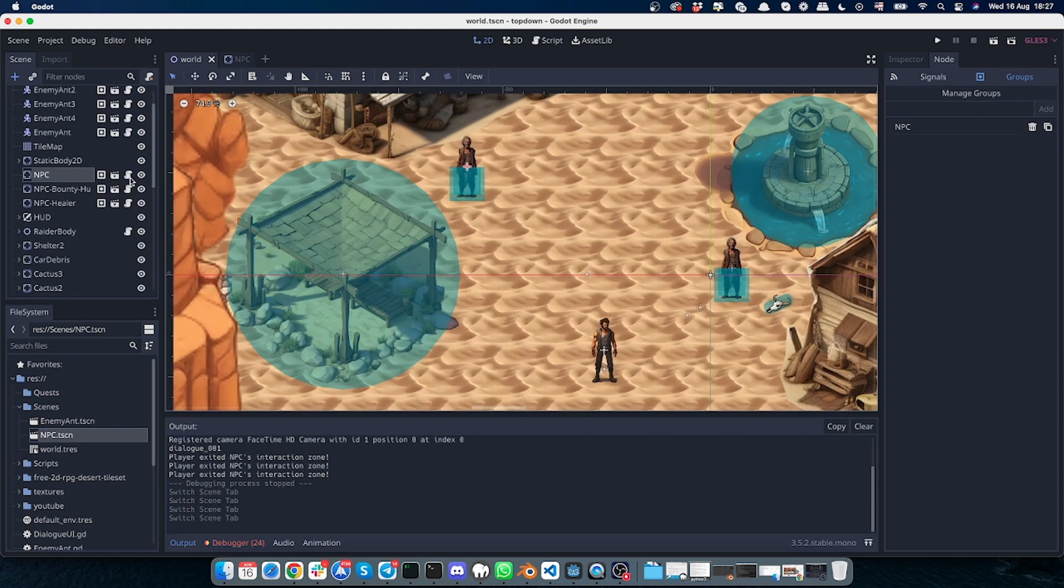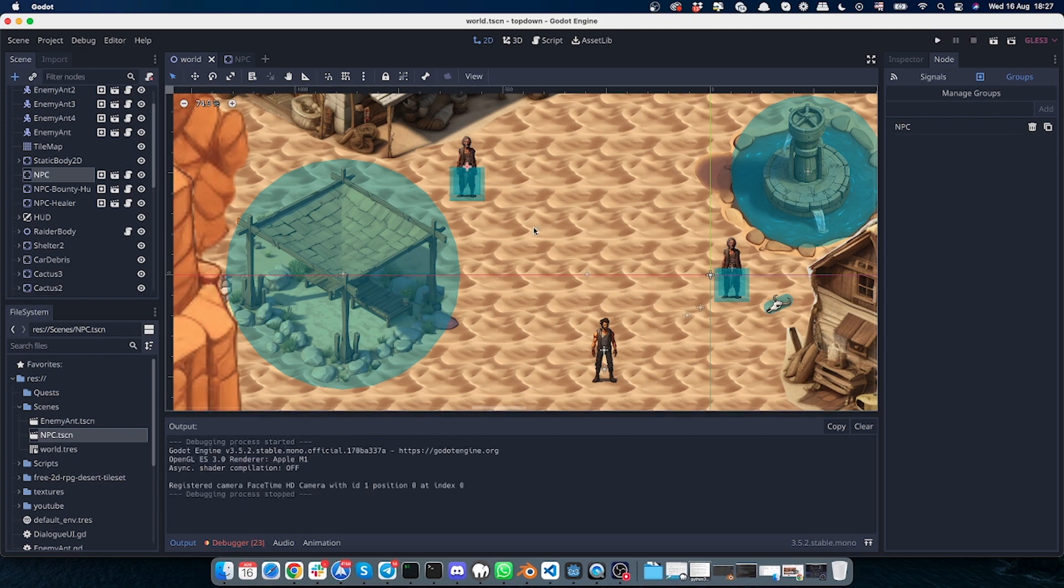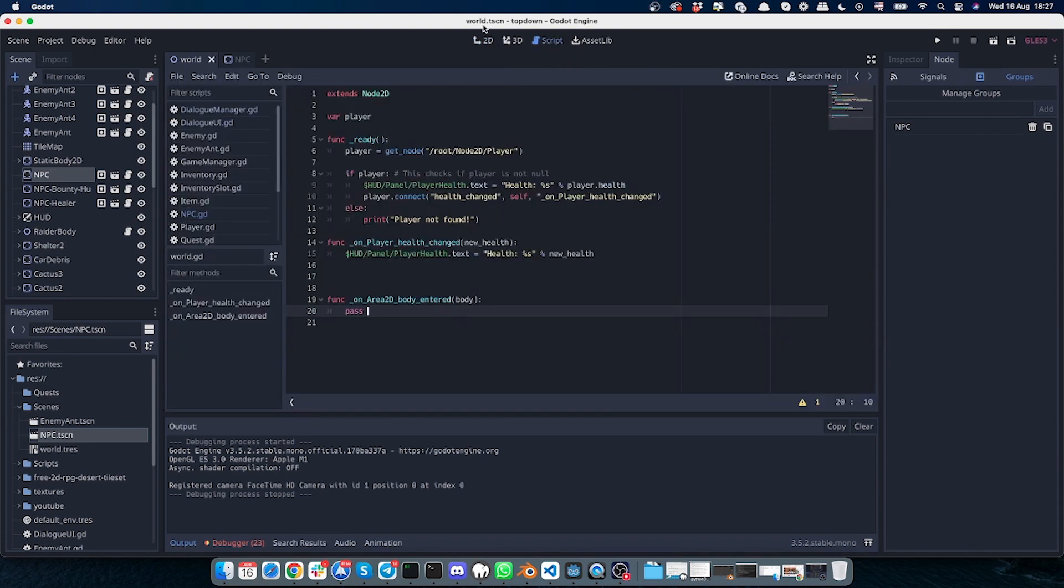So that's pretty much it for the NPC, and I have a script for the NPC and we will dive into it a bit later. So besides this, let's open the script and I'll quickly show what kind of scripts we have and what kind of scripts we'll use to build this dialogue system.